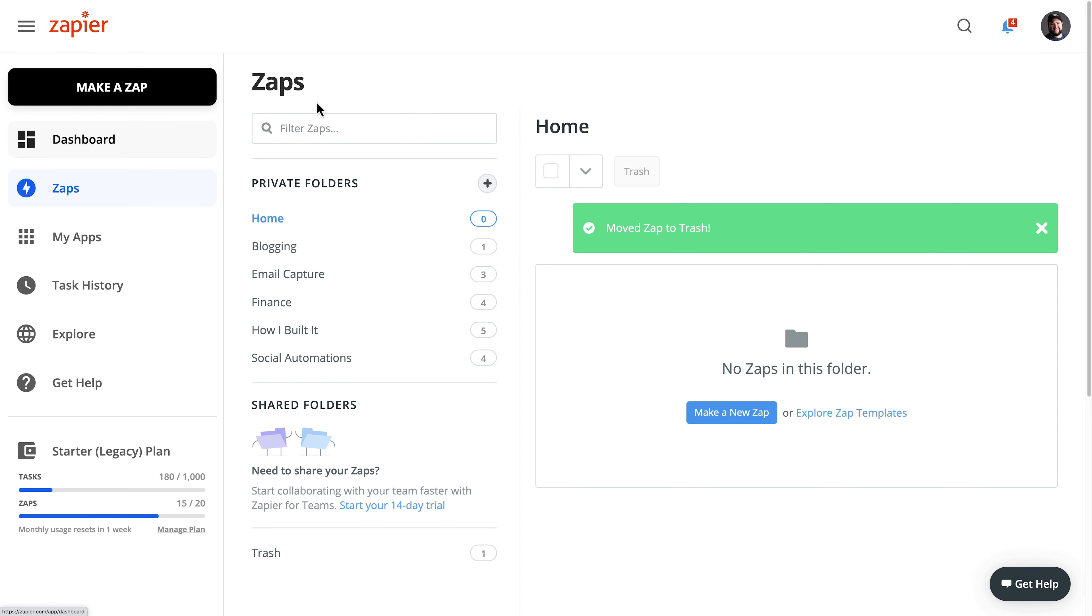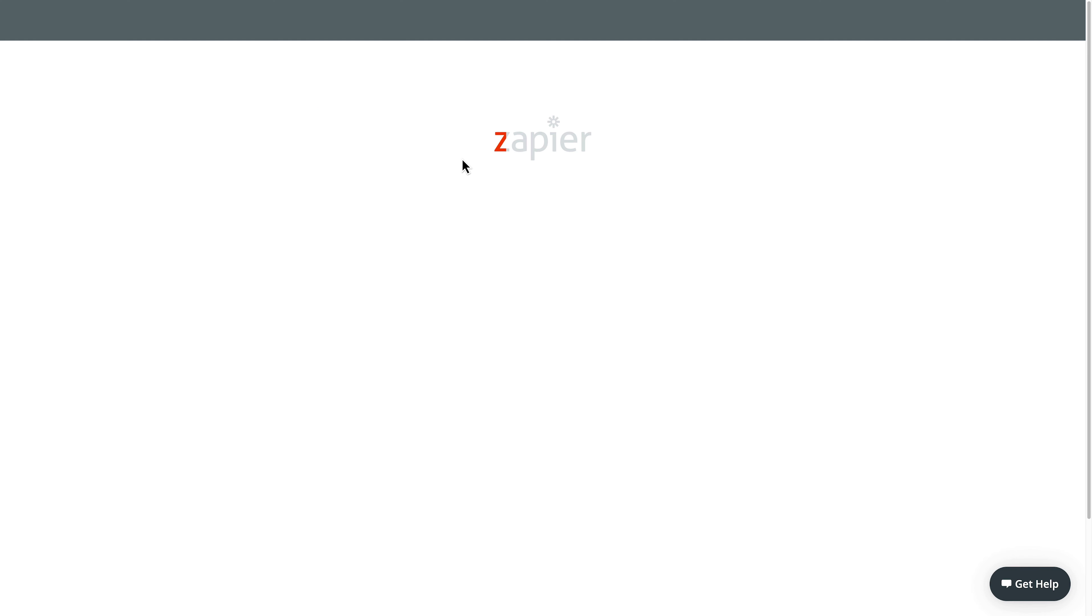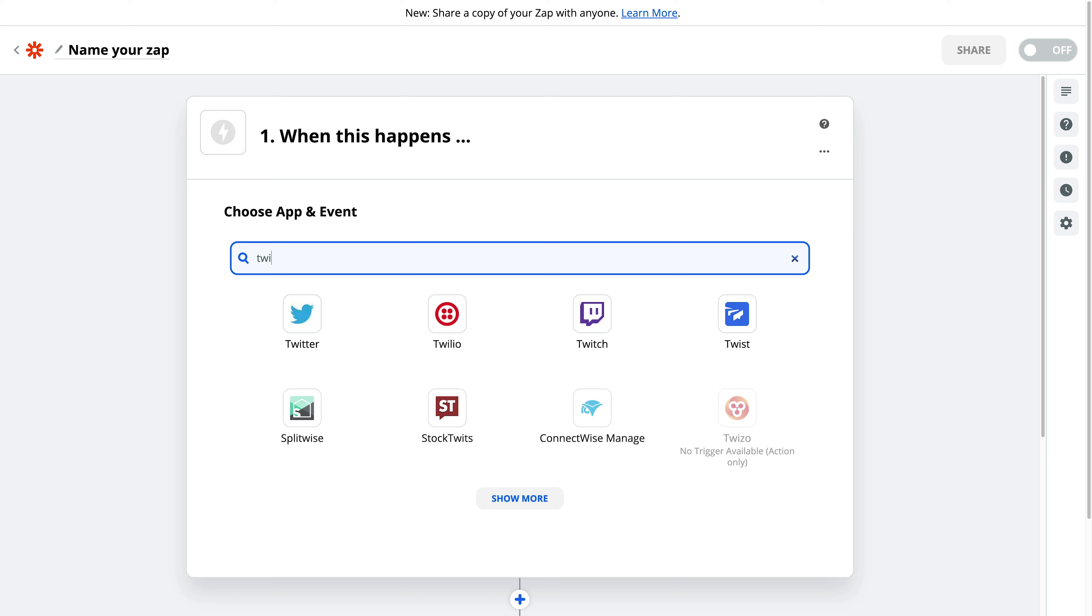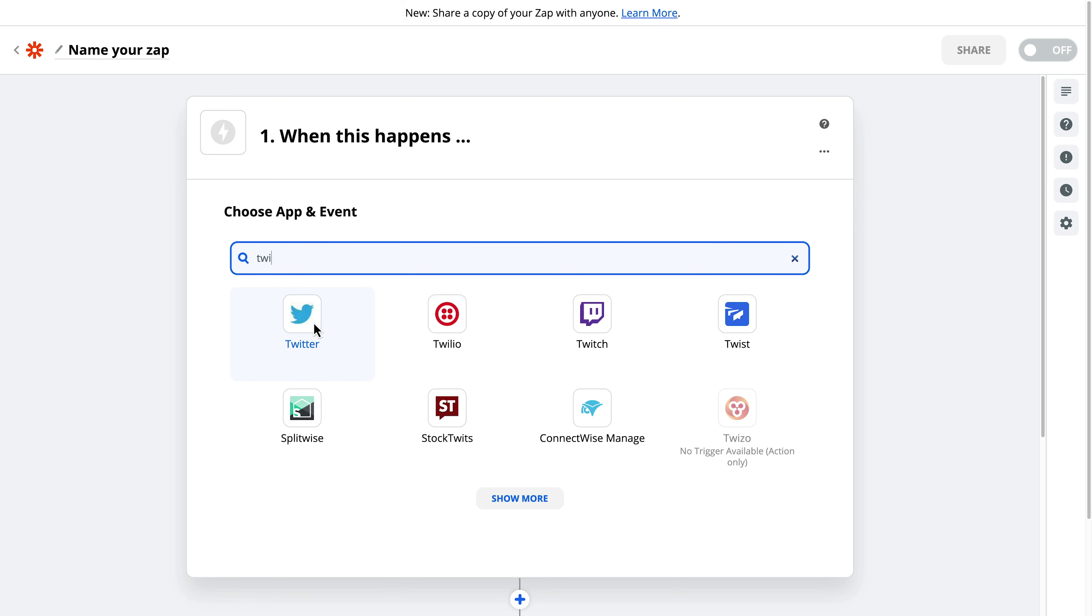and then we'll bump over to Zapier. So we'll make a zap. So I'm going to search for Twitter. That will be the trigger.